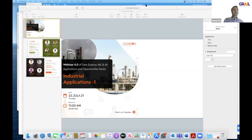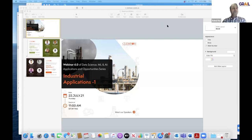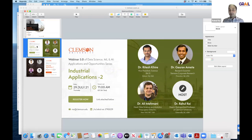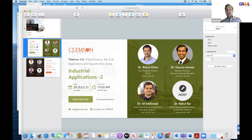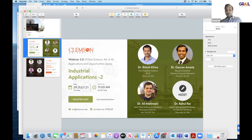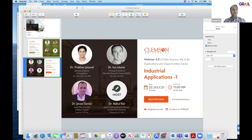We will continue our discussions in data science, machine learning, and AI today with our distinguished panelists. But before introducing today's panelists, I want to announce the next webinar, scheduled next Thursday at 11am. We have three panelists coming from different domains: Ritesh Khire, Vice President at a data science company; Dr. Gaurav Ameta, a research scientist at Siemens Corporate Research in Princeton, New Jersey; and Dr. Ali Mehmanim, head of data science and analytics at Prescriptive Data Science in New York.